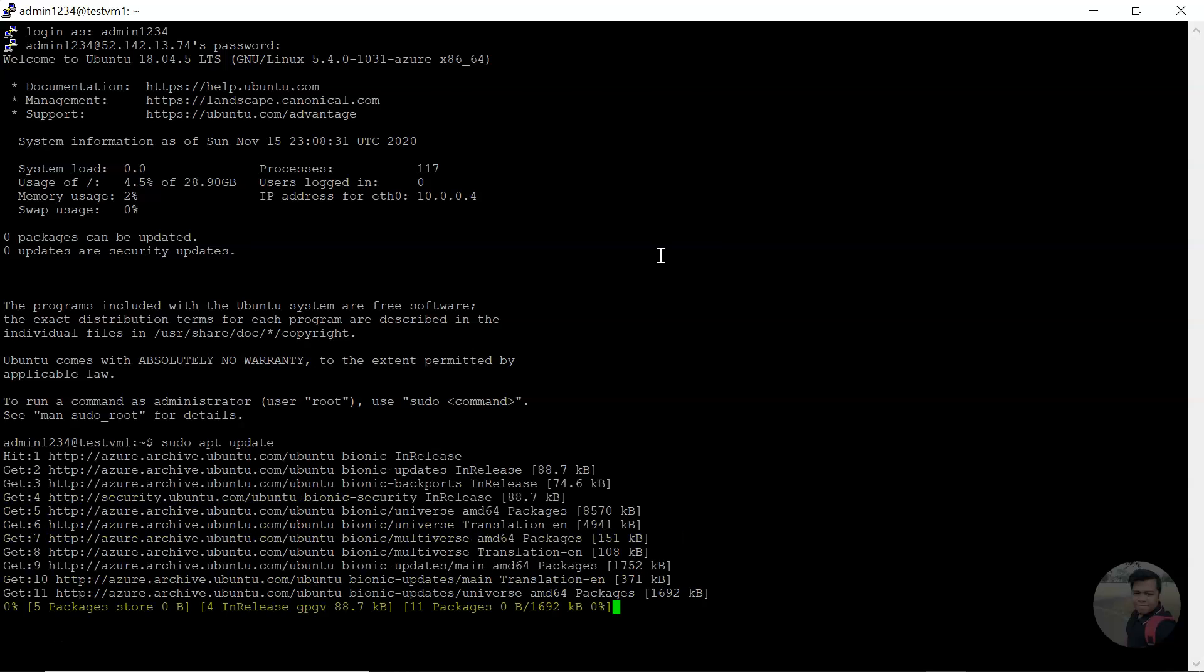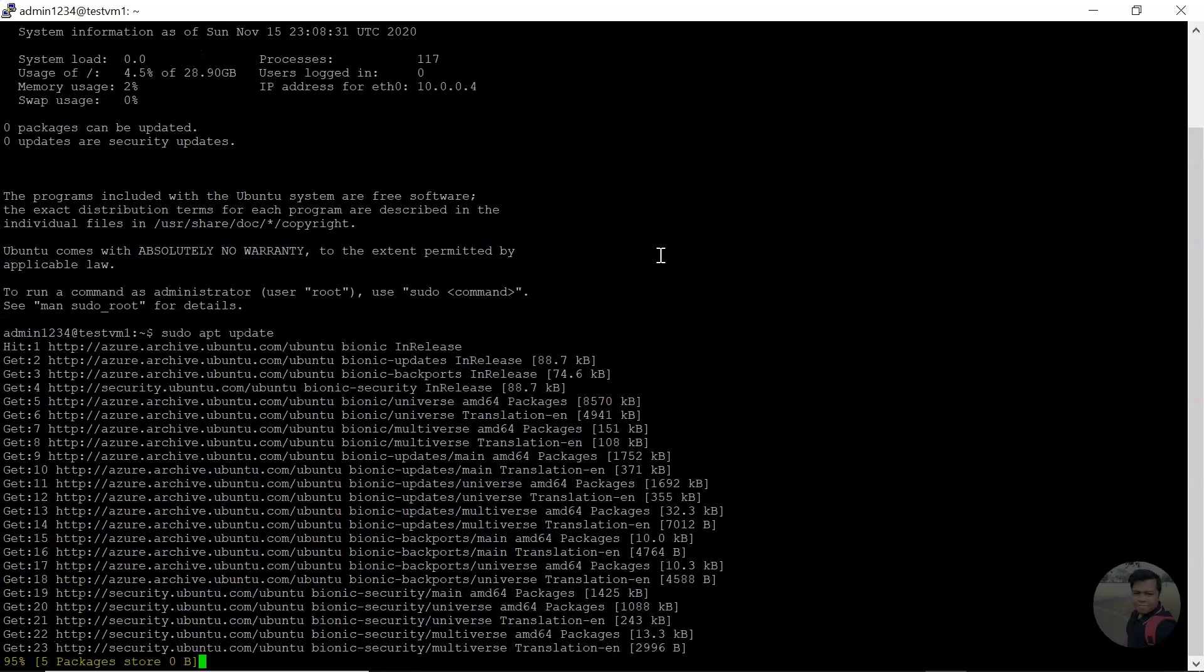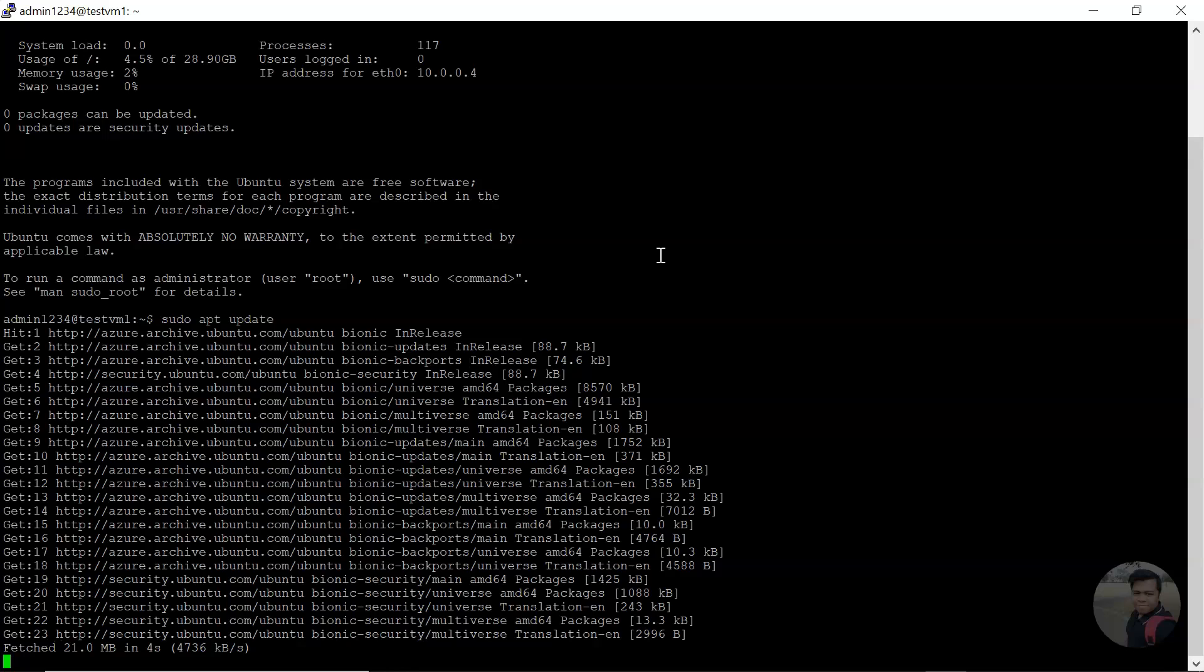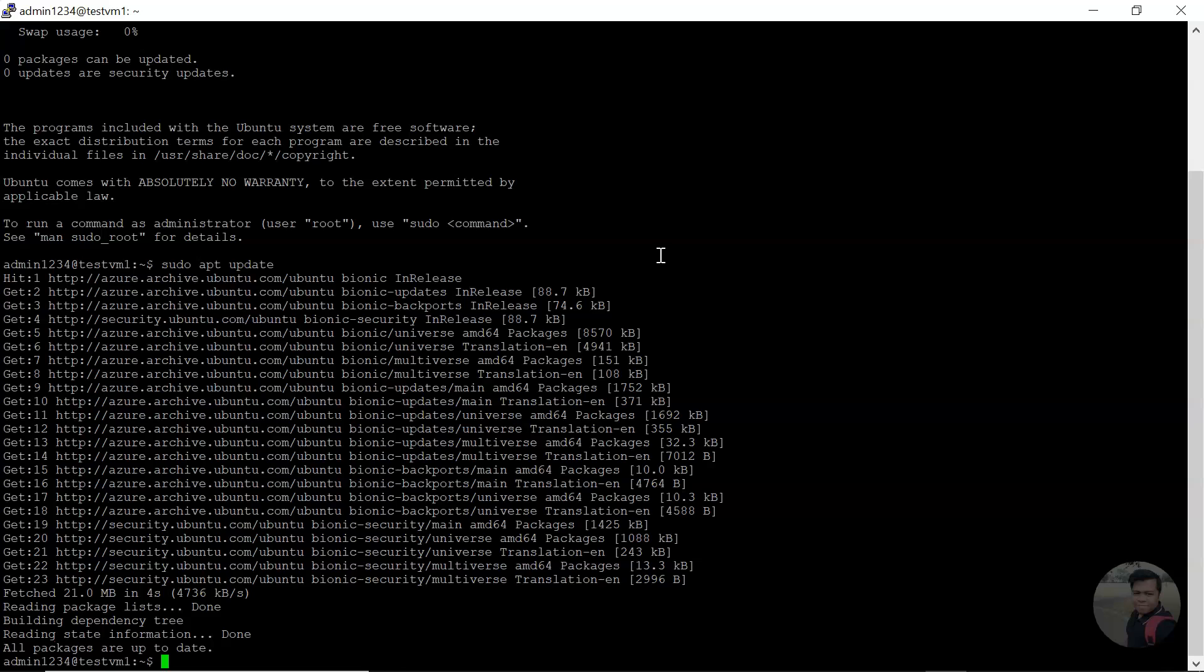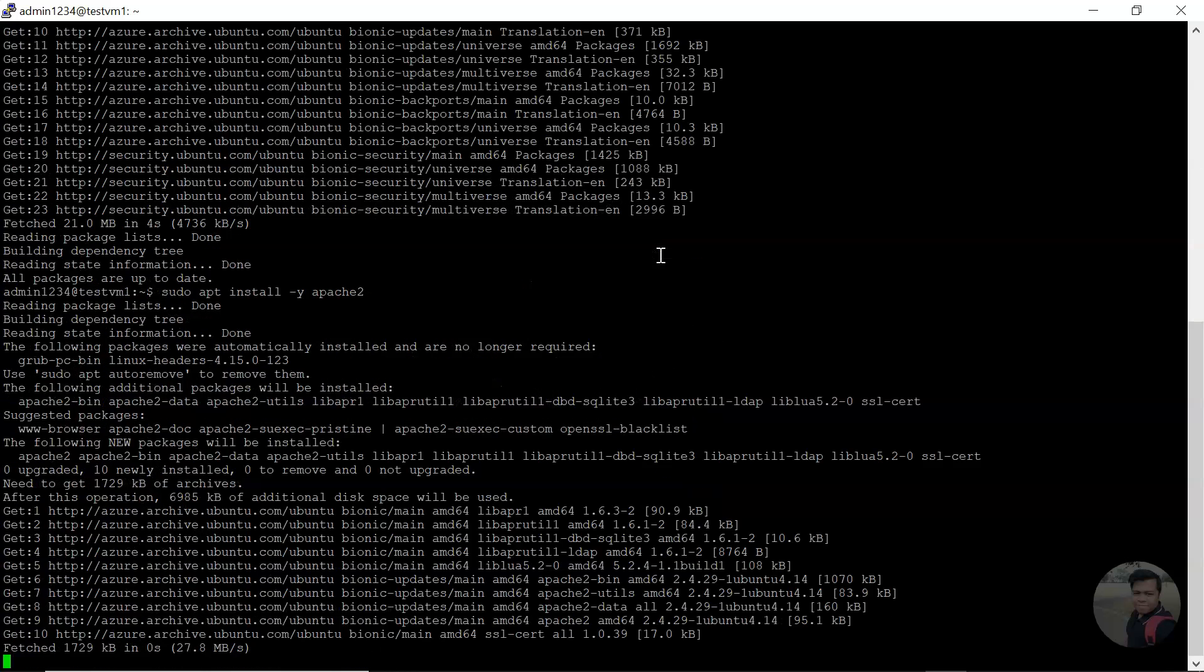Now I can update the package and install a web server, Apache 2.